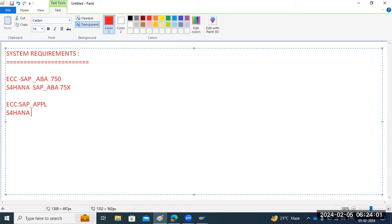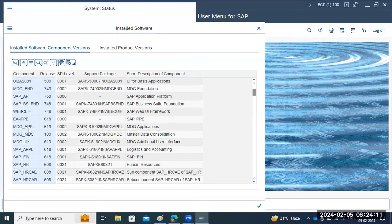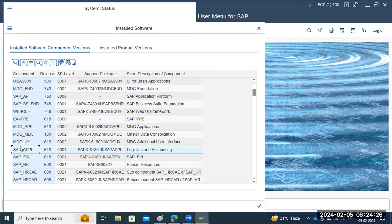Also, in ECC we have the SAP_APPL component. When moving to S4HANA, SAP_APPL is renamed to S4CORE. This component is not available in the same form in the S4HANA system — it gets renamed to S4CORE. So these are the component-wise changes that are going to happen.